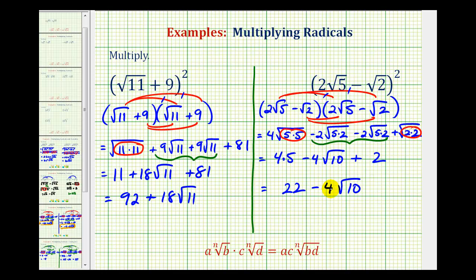The main thing to remember is that when squaring a sum or difference involving a square root or radicals, there are no shortcuts. We need to write it out in expanded form and then multiply.